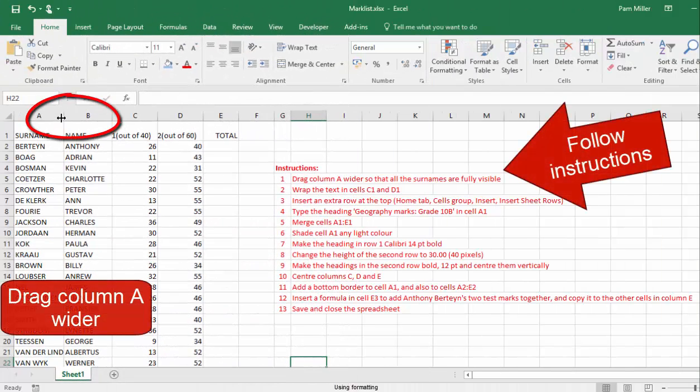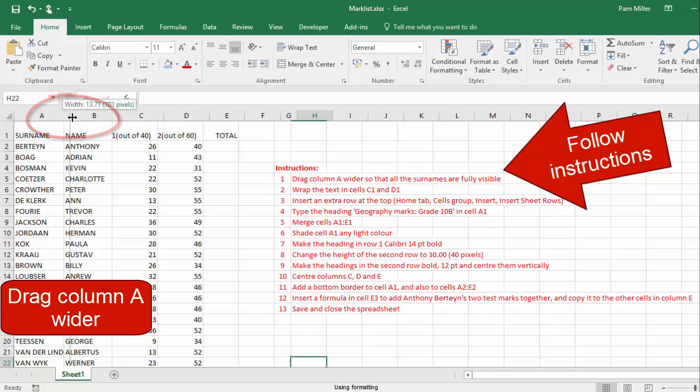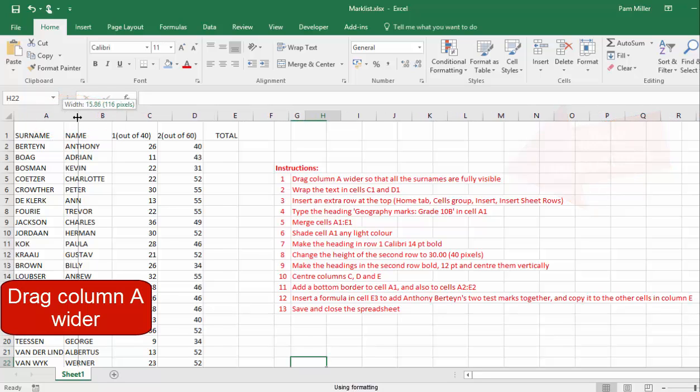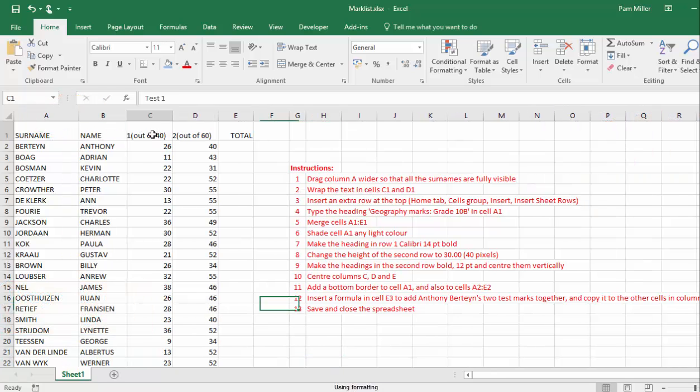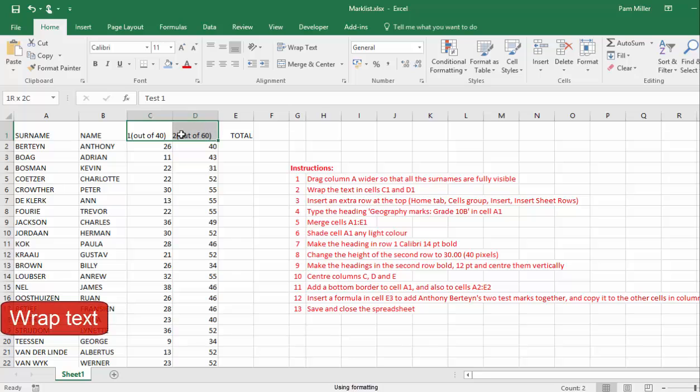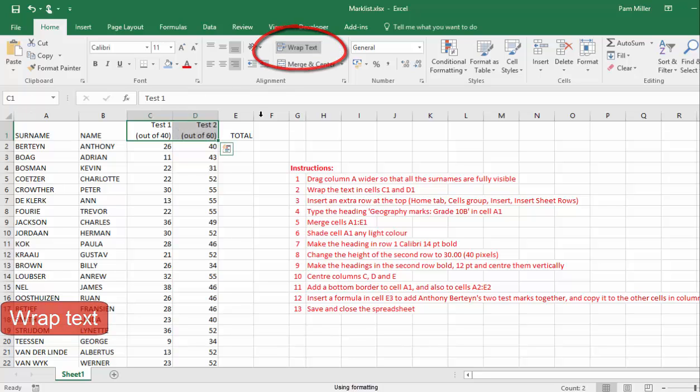We are going to drag column A wider, we are going to wrap the text, select, wrap text.